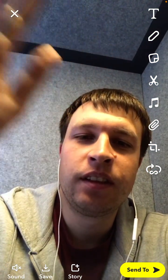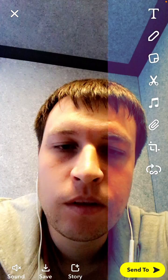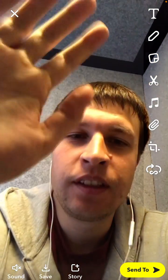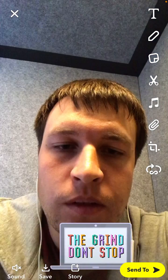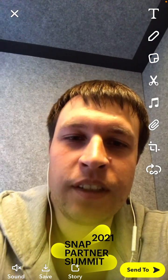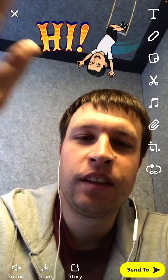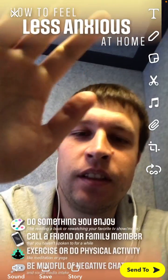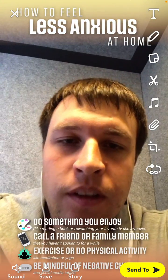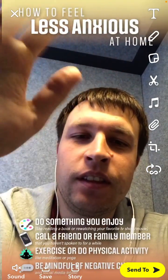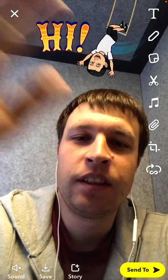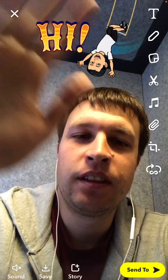And there you have it — that's basically how it works. Hope that was helpful, guys. Thanks for watching.